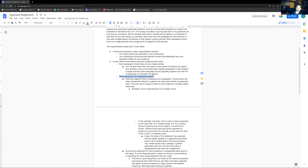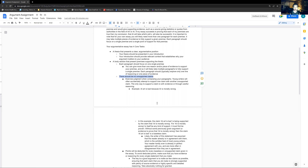There should be no unsupported claims — this is really where young writers go awry. Exercise judgment when composing your paragraphs. Young writers will often accidentally attempt to support one claim with another unsupported claim. The only way to support a claim is with evidence or through careful reasoning. What will happen is students will just use claims to support claims, making empty claims all the way down, with no foundation. It's just empty claims going in a circle, and at no point is anything persuasive presented. They're building their argument on quicksand where the moment a reader is skeptical and doesn't just grant that the claim is true, the whole argument comes crumbling down.